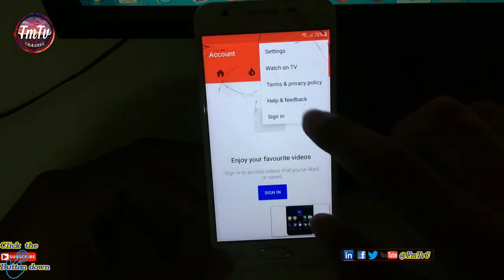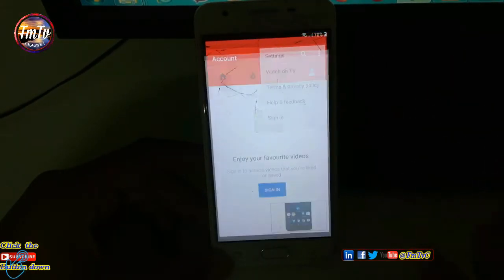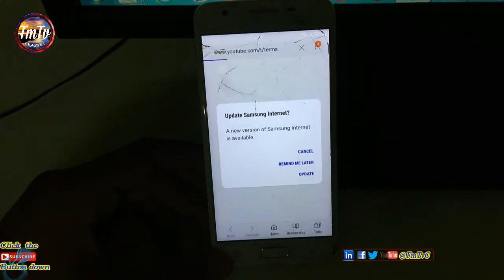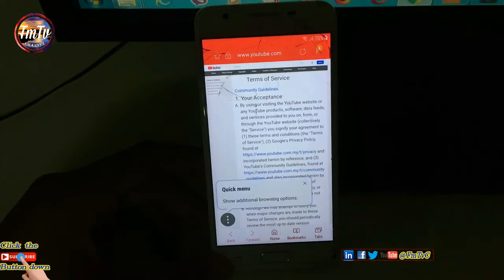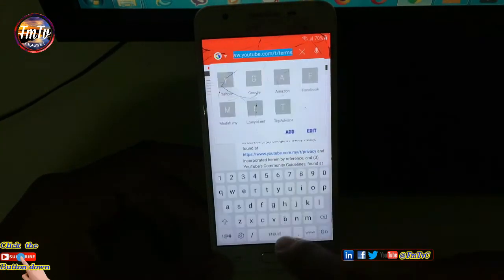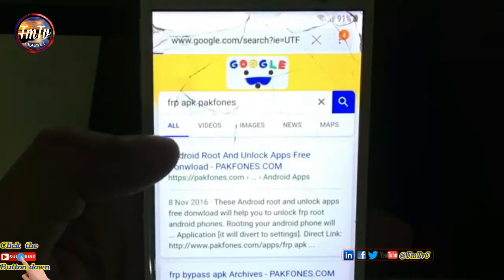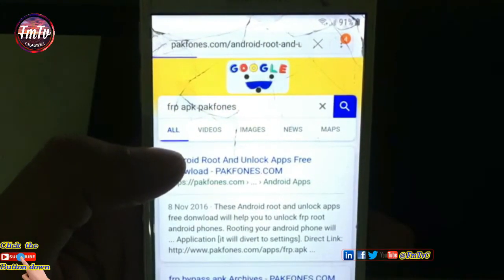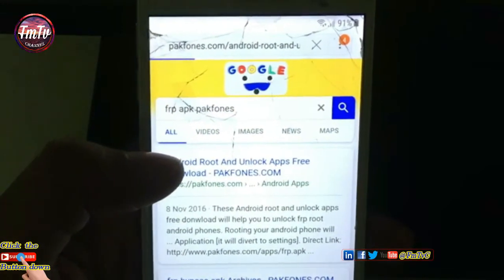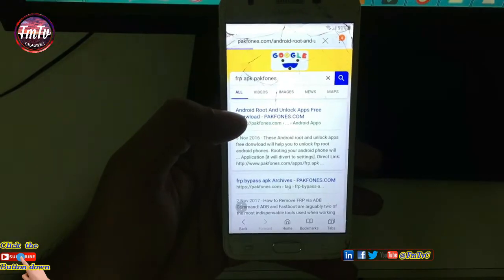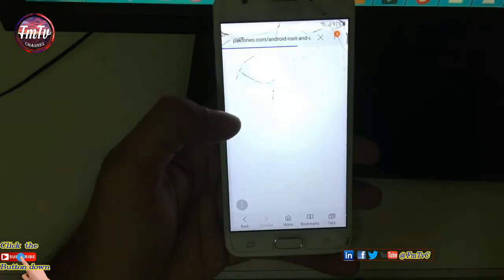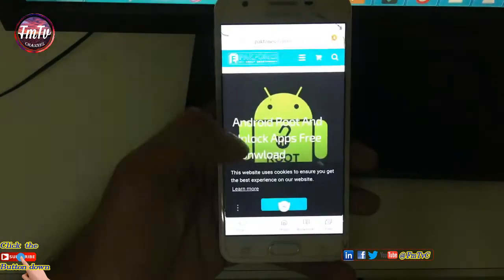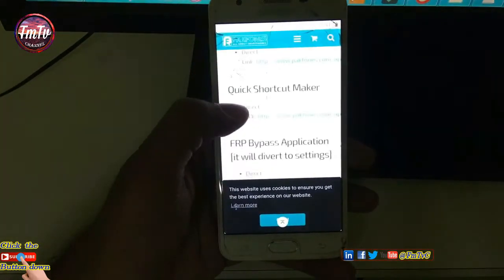Go to Terms and Privacy Policy, then click Cancel. Search for FRP APK Pack Phones and click the link above. Search for FRP Bypass Application.